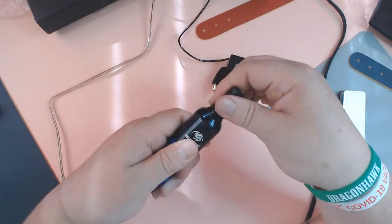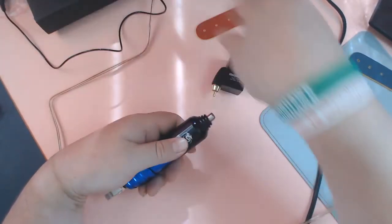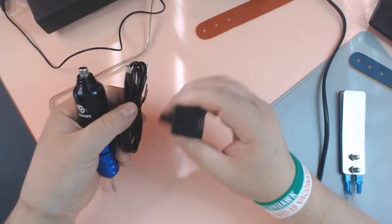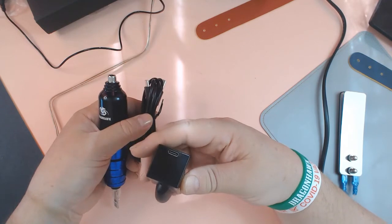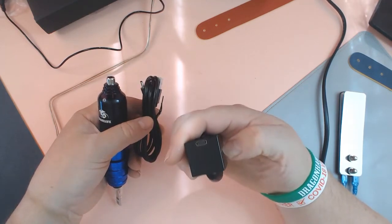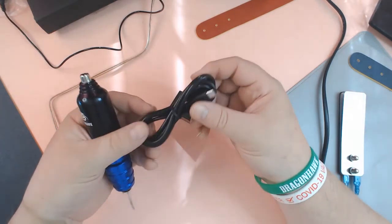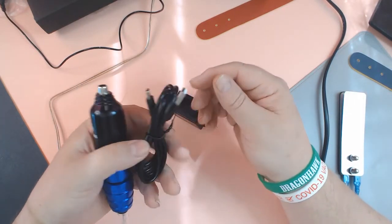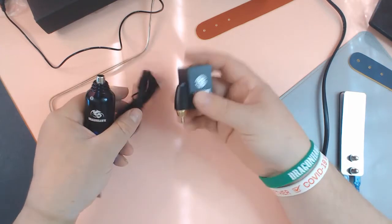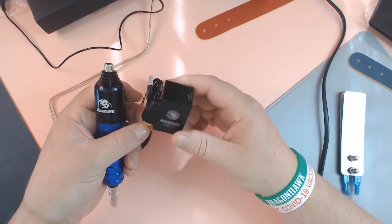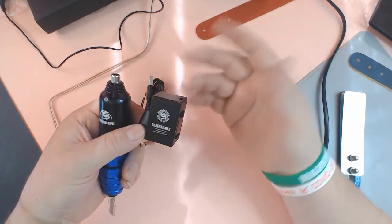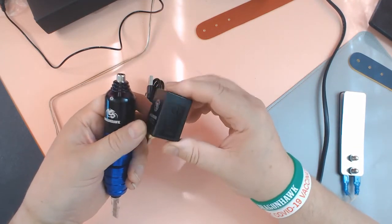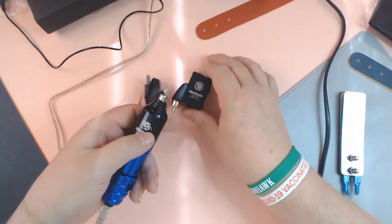And another thing that always gets big points for me is this charges using a regular USB-C cable. So if you lose the cable, head to your local convenience store down the street and they'll have a bunch of them for you. I always like that. You see some devices where you have to use their own power supply, and then if you lose the cable, you gotta throw the whole thing out. So definitely a big fan.